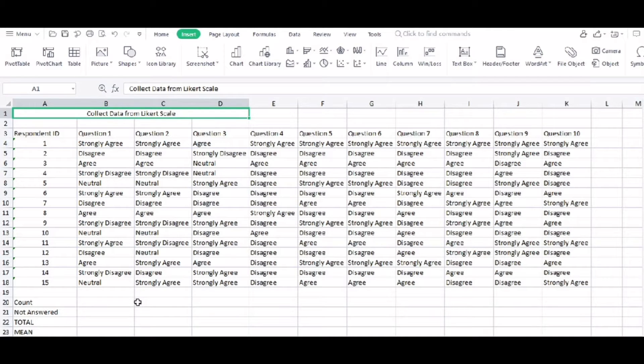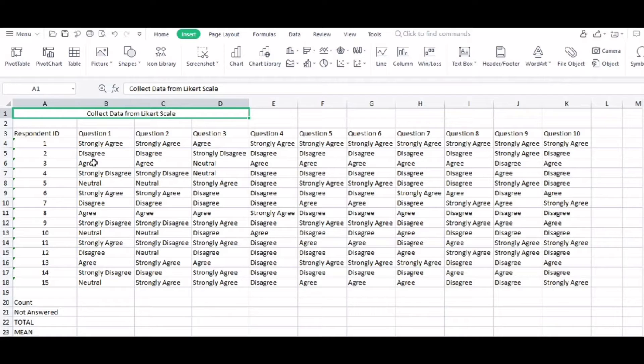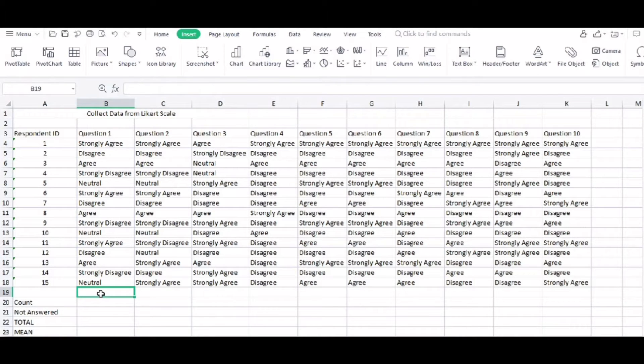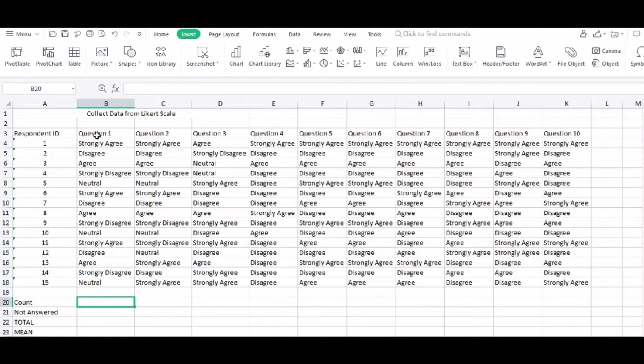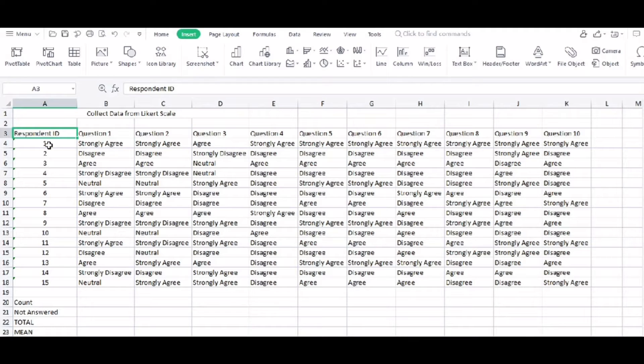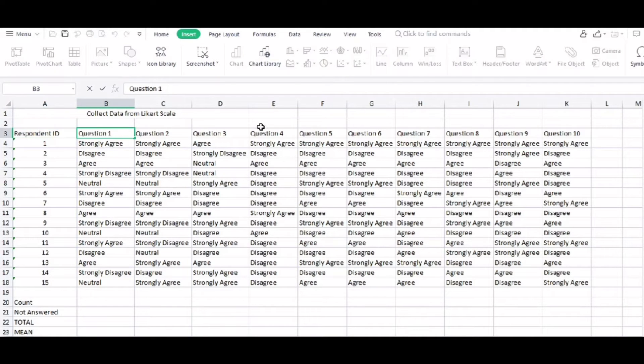As you can see here, we have 10 questions with 15 respondents. Of course, the first thing that we need to do is that we need to count the responses that came from the respondents.